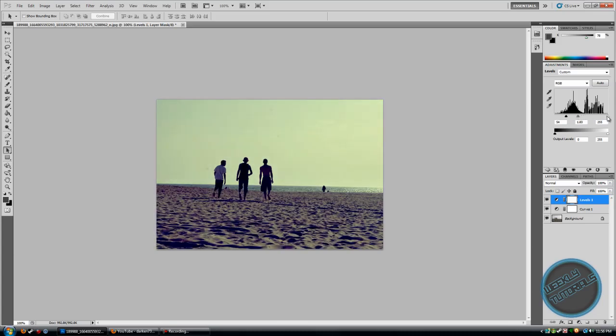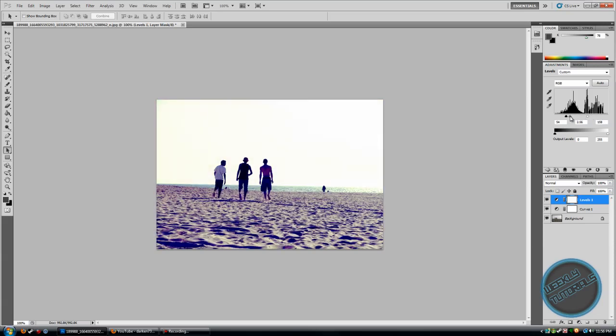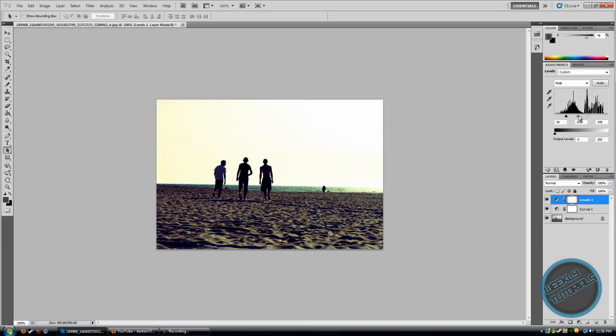And the middle. I'll mess around with the white first. That looks pretty cool. That's pretty much it.